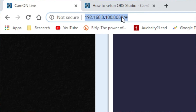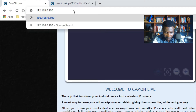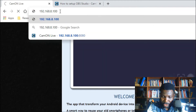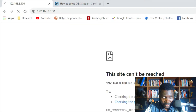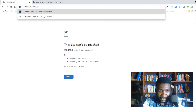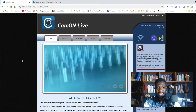Once you have that connection, open the app. The next thing you want to do is look at the address it displays — simply type that into your browser. Here it says 192.168.8.100, so I'm going to type that. Be sure to check very carefully — also add the port number 8080. So it's 192.168.8.100:8080.